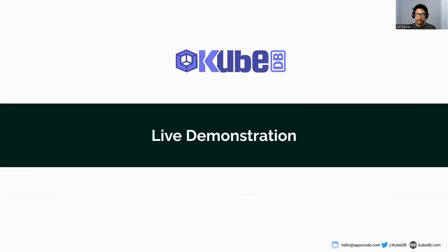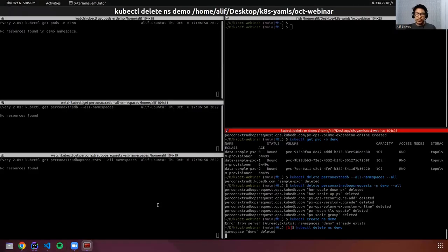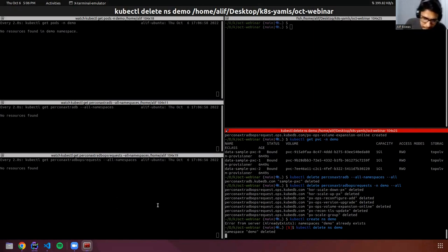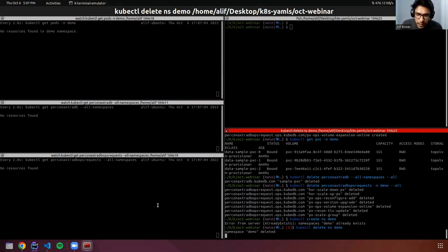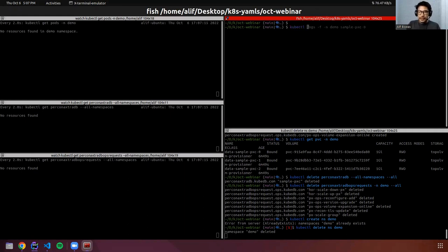Let's start with the live demonstration. Before that, I want to show you my workstation. I have installed a Kind cluster and also installed cert-manager. You can install cert-manager from the cert-manager documentation. I have also installed KubeDB. We want to do everything in a specific namespace — let's call it 'demo'. I'm creating a namespace.